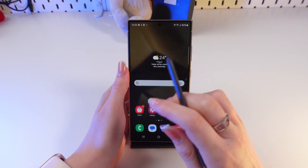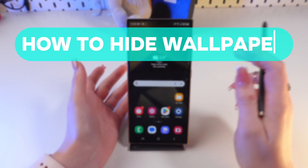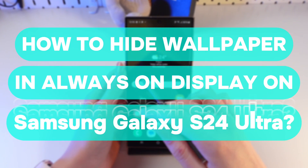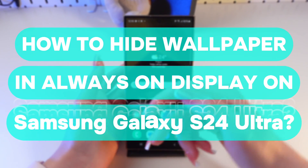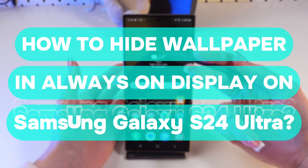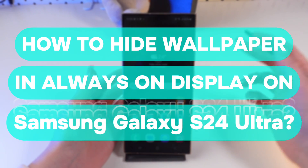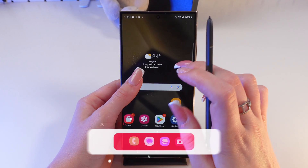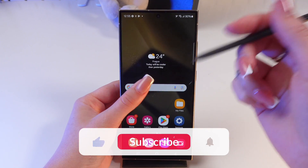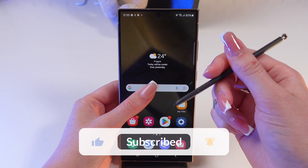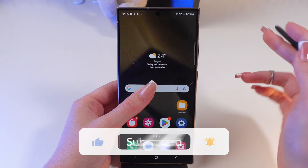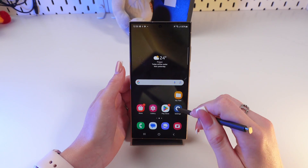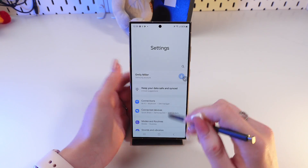Hey guys, in this video I'm going to show you how to remove wallpaper from Always On Display on this Samsung Galaxy S24 Ultra. But before we start, don't forget to follow to see more useful content.